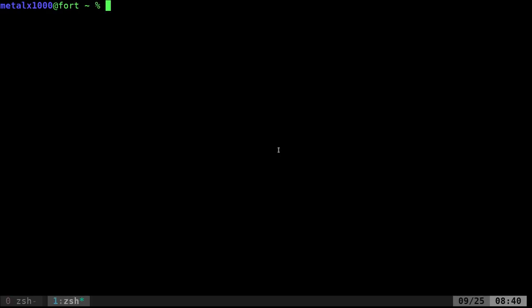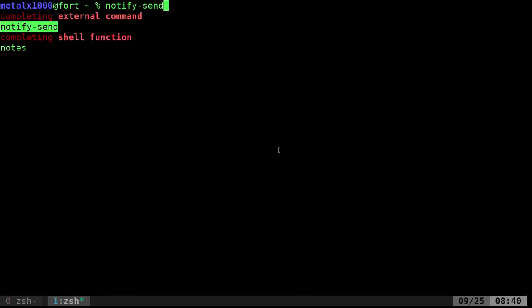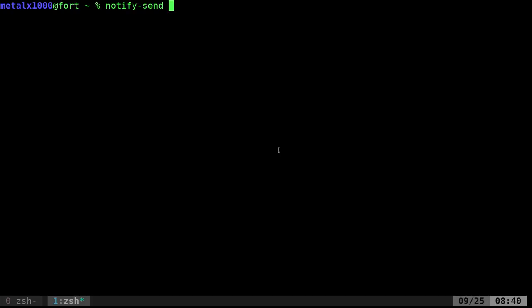We're going to be looking at a program called NotifySend. NotifySend is an application that sends pop-up messages to your desktop. It actually sends it to a server application that you have running, which I'll talk about more in a moment, but let's just have a quick look at it.